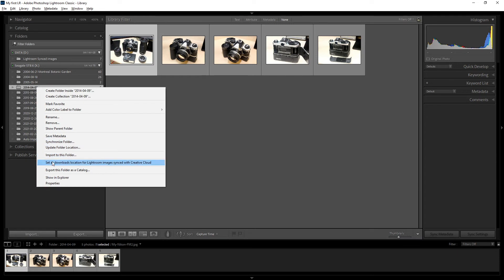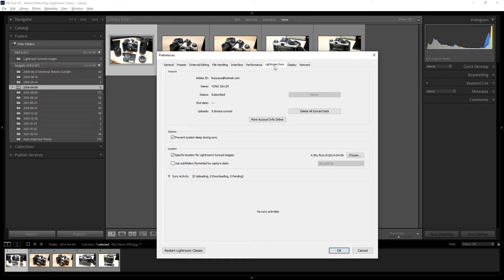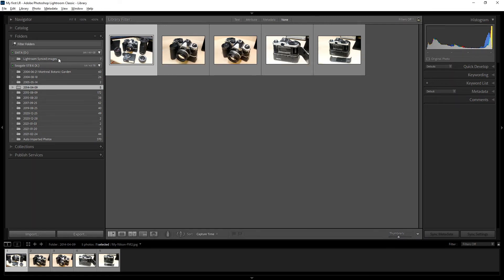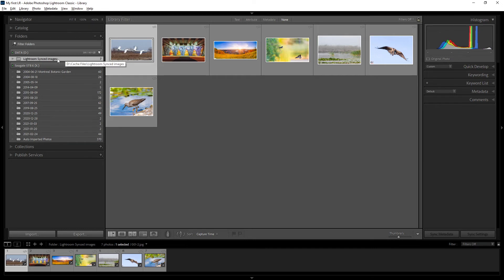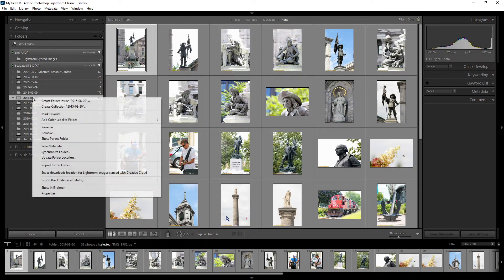There is also 'Set as Download Location' for Lightroom's image sync with Creative Cloud. Clicking this opens the Lightroom sync settings and designates that folder as the destination for synced images. You can configure which folder receives your cloud-synced photos using this option.